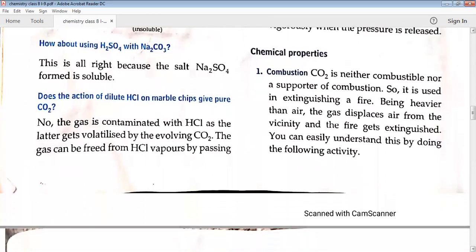Chemical properties — combustion: carbon dioxide does not burn, nor does it help in burning. In fact, it is used to extinguish fire. It is heavier than air, so it deposits above the air, displaces air from the vicinity of the fire, cuts the supply of oxygen, and hence the fire is put off.